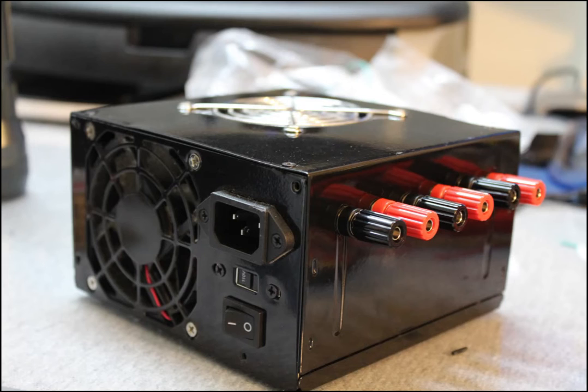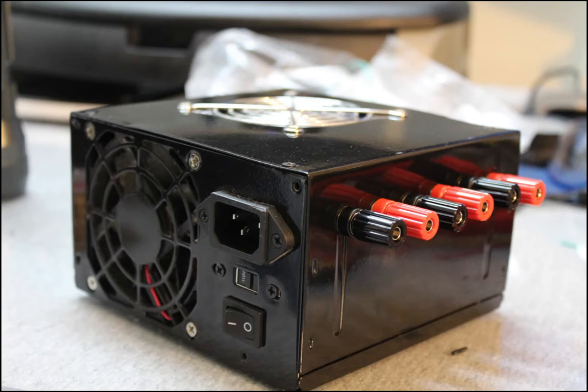According to the data sheet, this particular power supply unit is 400 watts and can provide 30 amps on the 3.3 volt rail, 38 amps on the 5 volt rail, and 25 amps on the 12 volt rail.